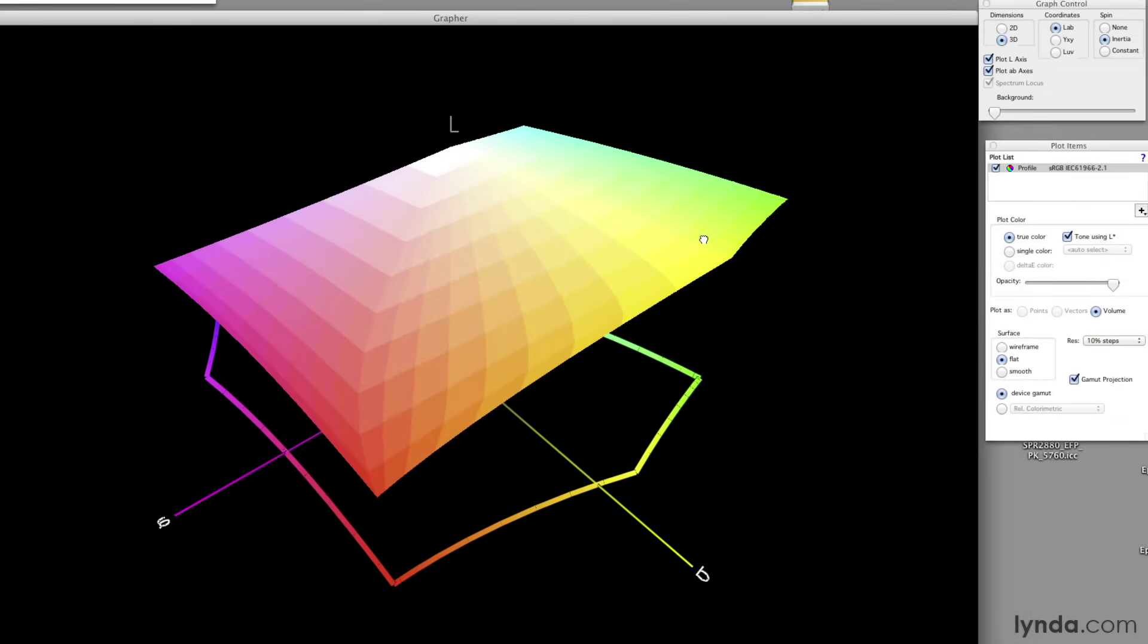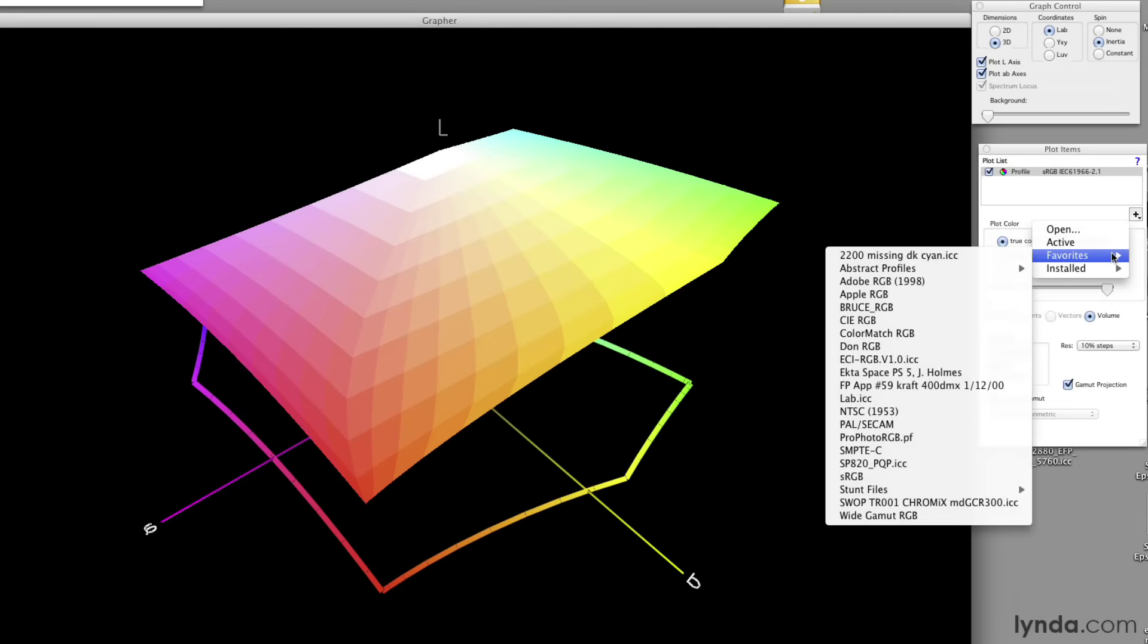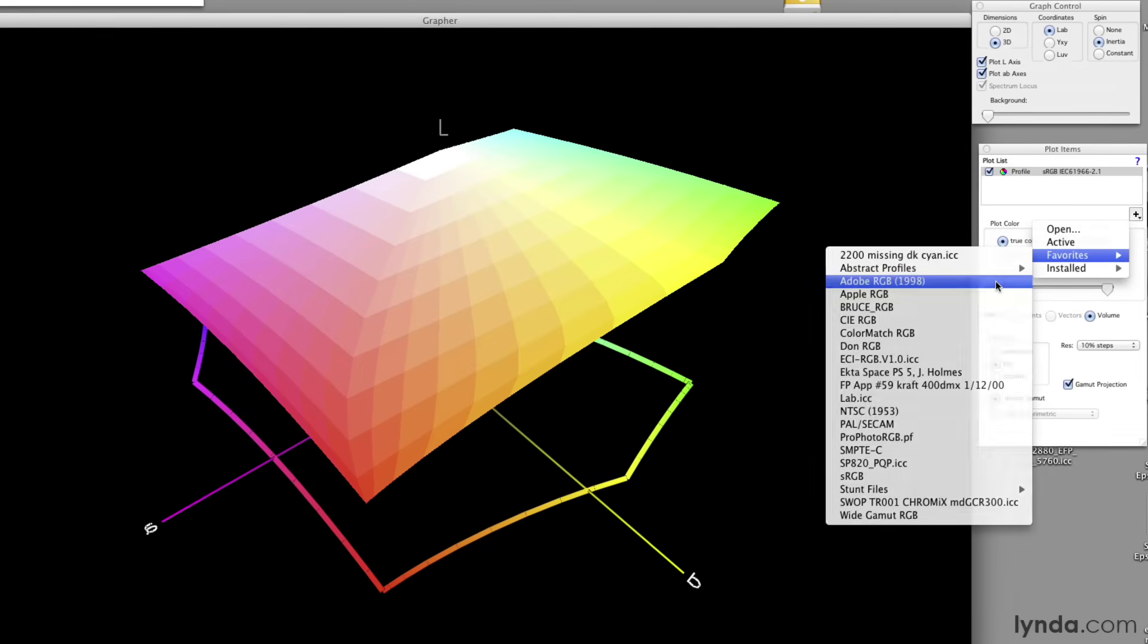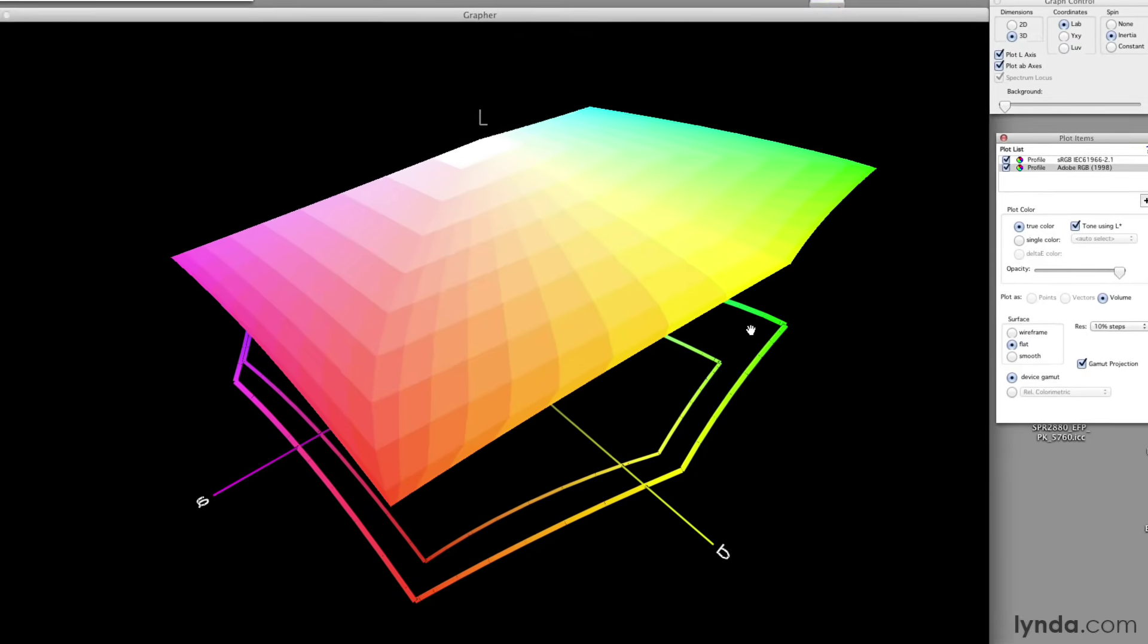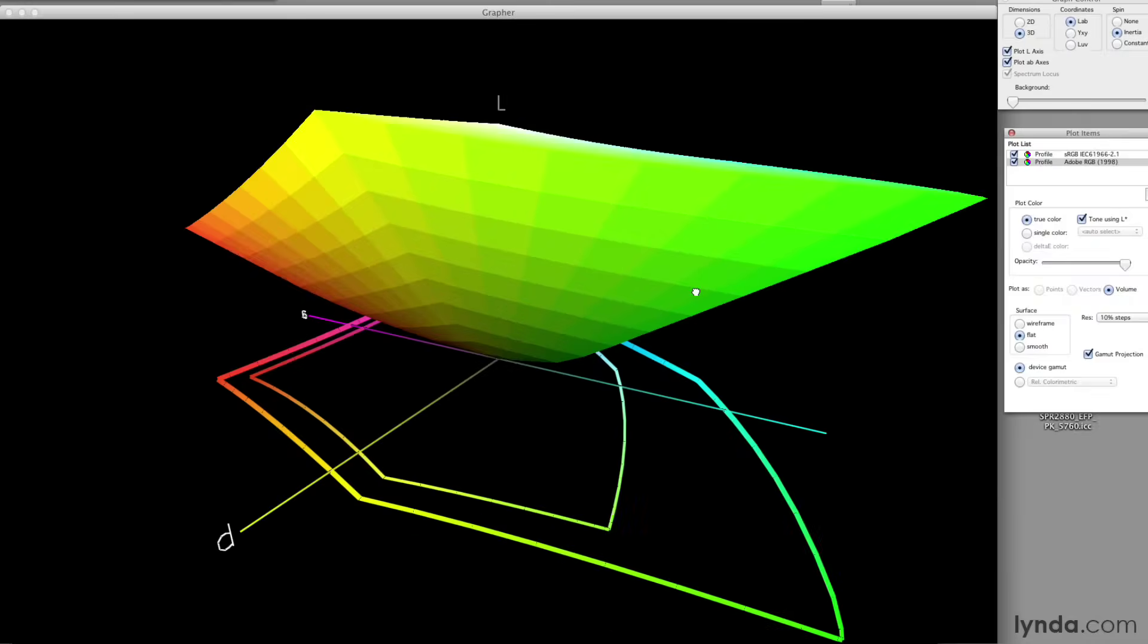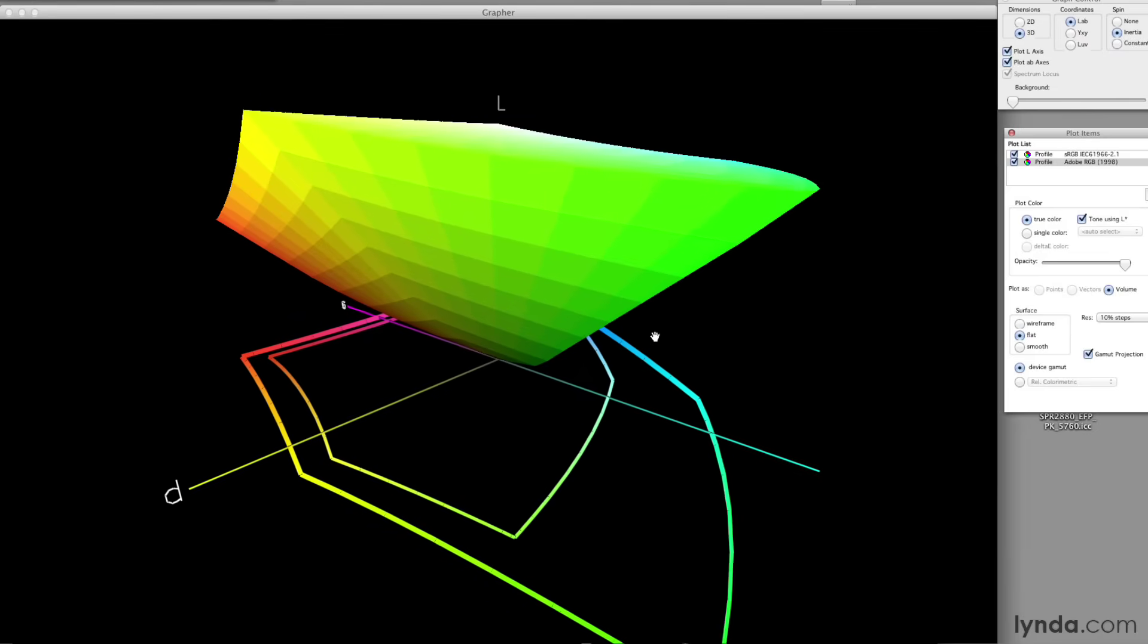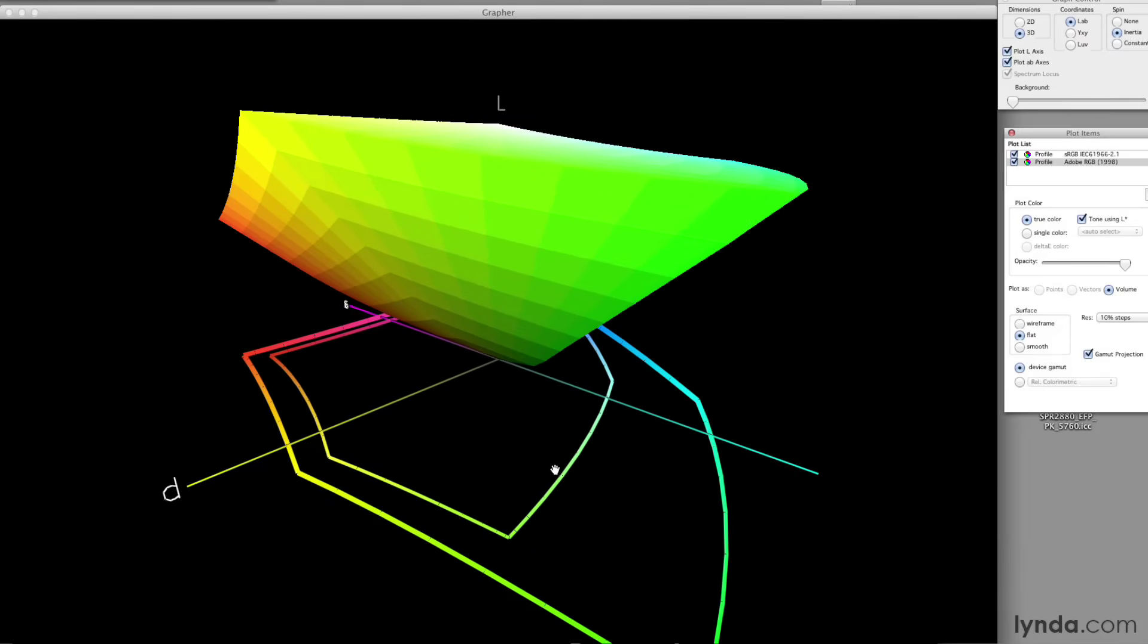Watch what happens if I stop this and bring up a graph of Adobe RGB. So this is the Adobe RGB color space. If you look down here at the bottom, you can see this line is the extent of sRGB. This line is the extent of Adobe RGB.